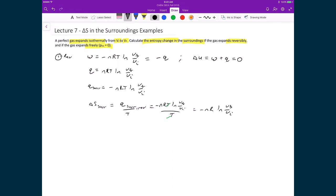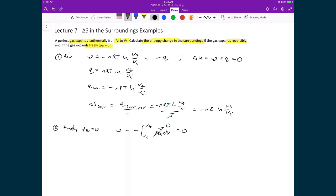For the free expansion case, the external pressure is zero. Work is defined as −∫P_ext dV, but since P_ext = 0, w = 0. By the first law with ΔU = 0, this means q = 0, so the heat transferred to the surroundings is also zero, and therefore ΔS_surr = 0.